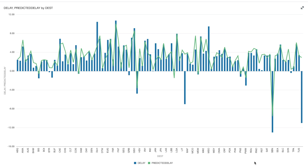Oracle can operationalize a model and create automation of machine learning within just days or weeks, with a combination of OAC, ADW, and OML. Let's go to OAC, where I have uploaded the validation result table.